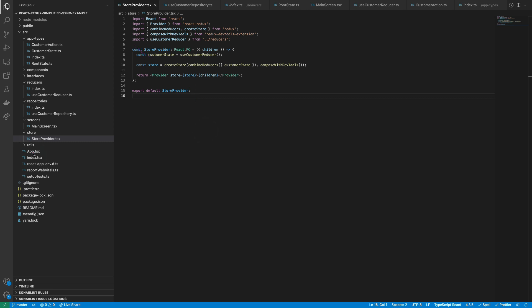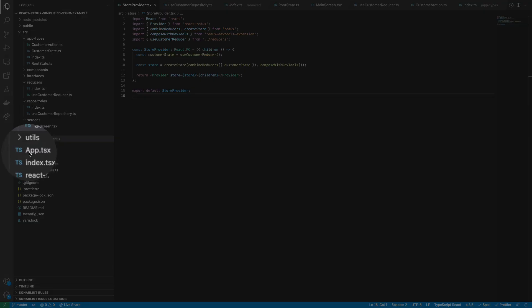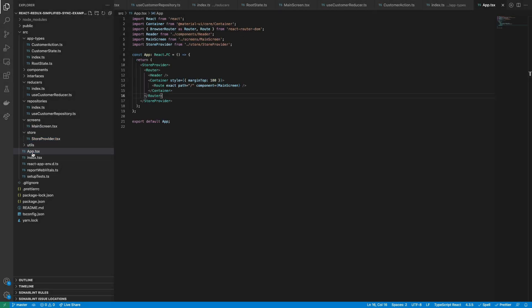Finally, to have access to the global state, the whole application must be encapsulated inside the Store Provider component.